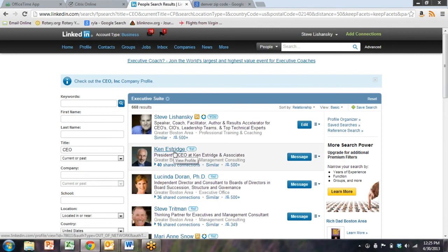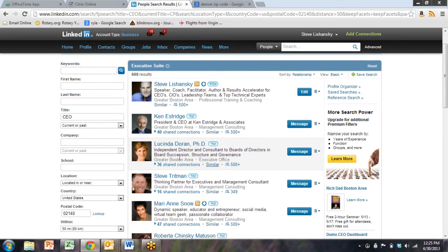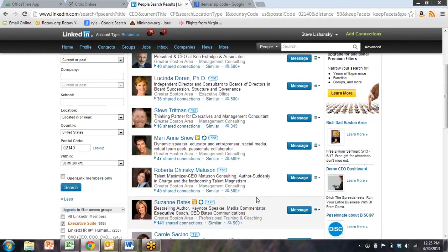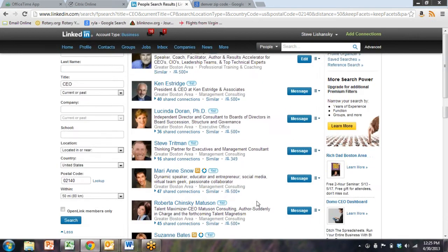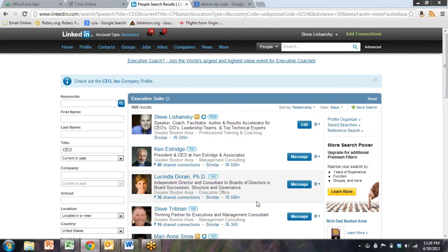Then what we want to choose is instead of relevance, we want to choose relationship. So that will sort the order they come up with. Your first level connections, that means your friends on LinkedIn, the first level connections will come up first then.